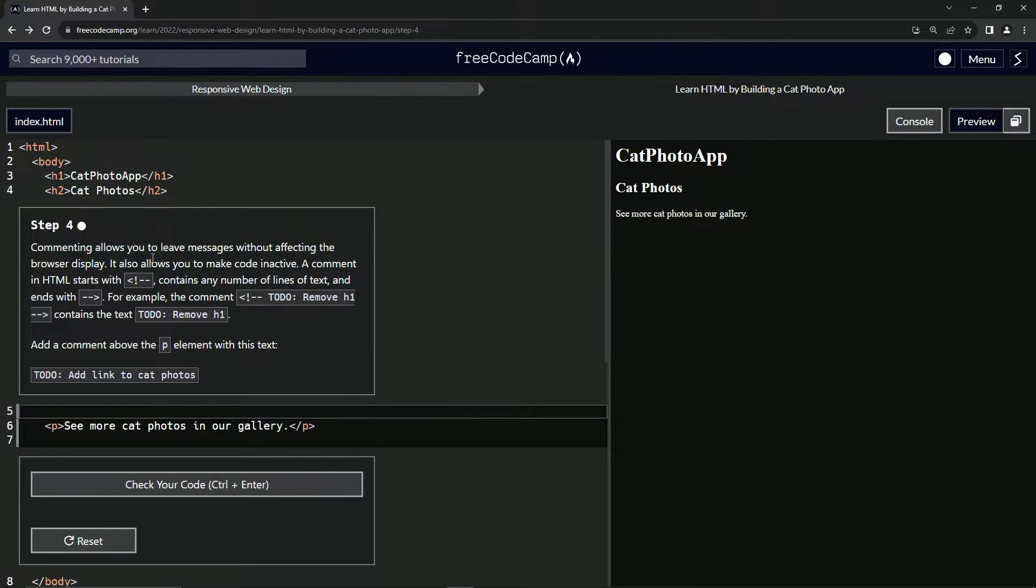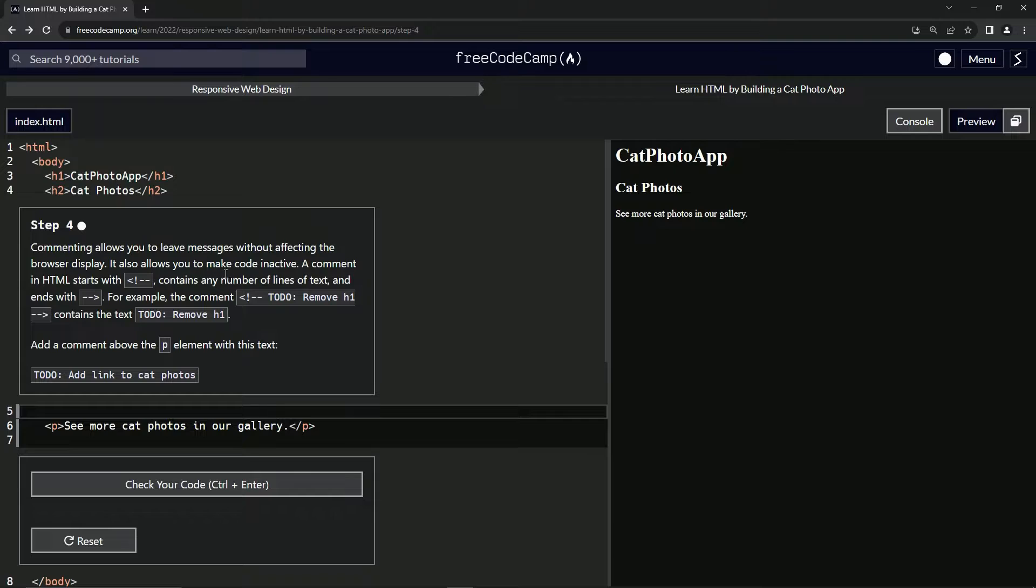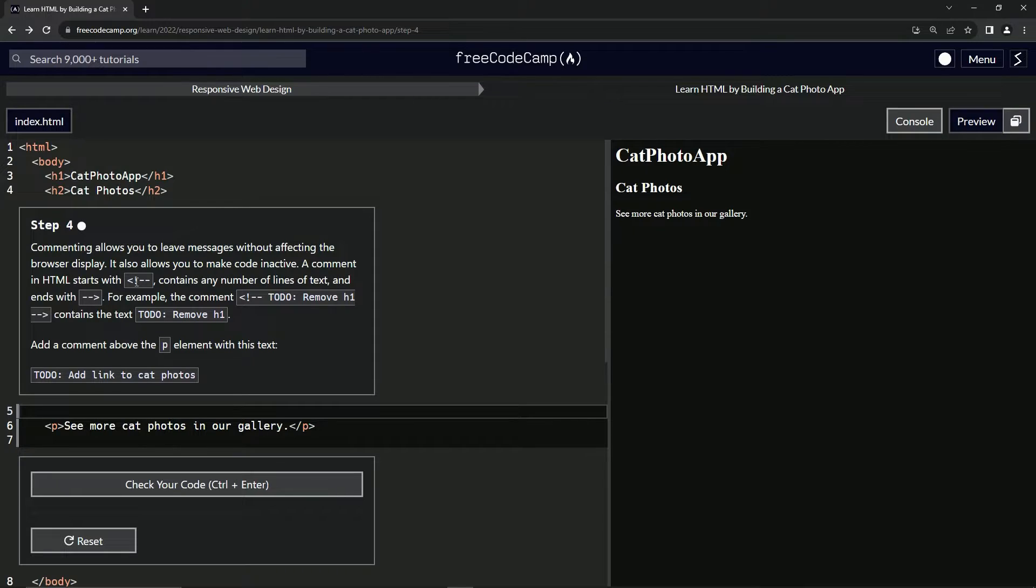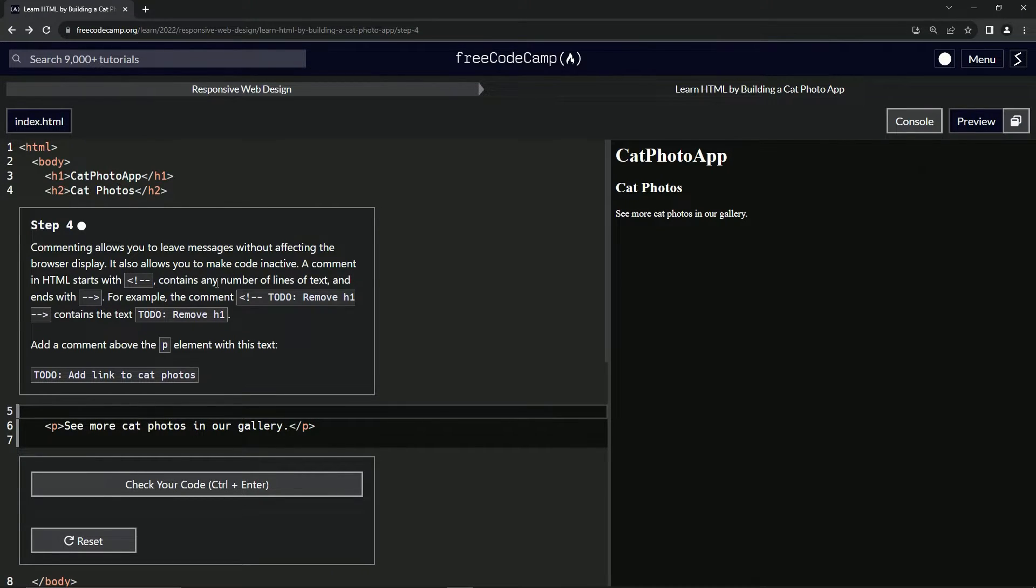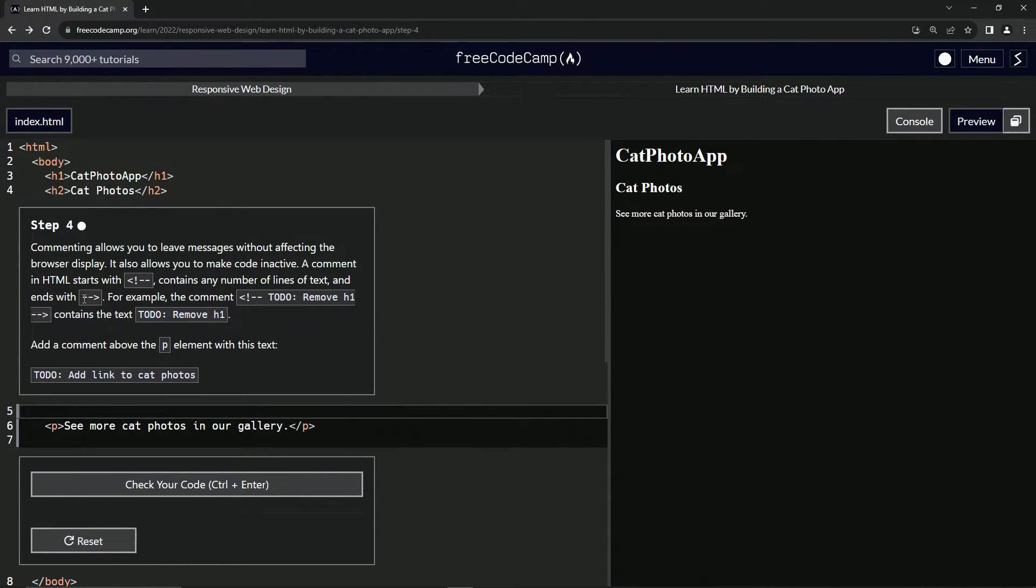Commenting allows us to leave messages without affecting the browser display. It also allows us to make code inactive. A comment in HTML starts with an angle bracket, an exclamation point and two dashes and contains any number of lines of text. And then it ends with two dashes in the other angle bracket.